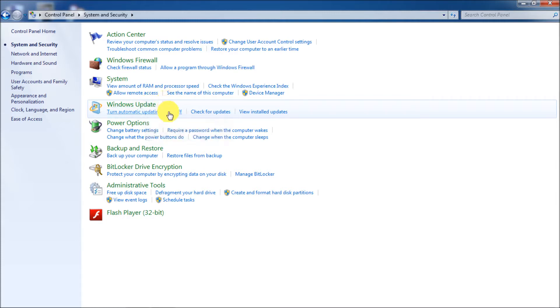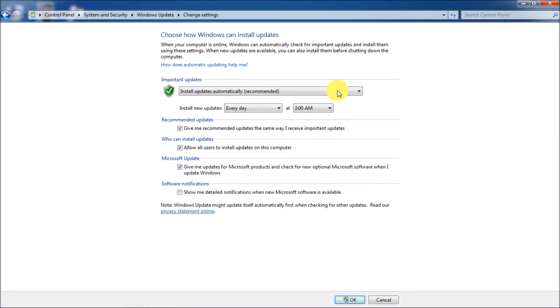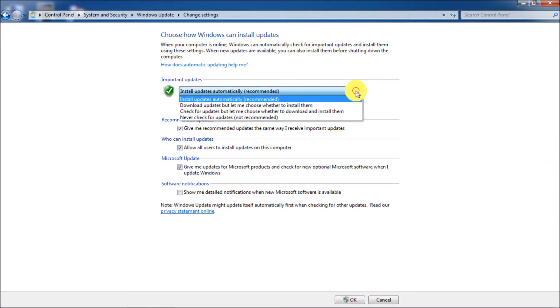Now you see here where it says turn automatic updating on or off. Click on that. Mine's not the default, which is install updates automatically.